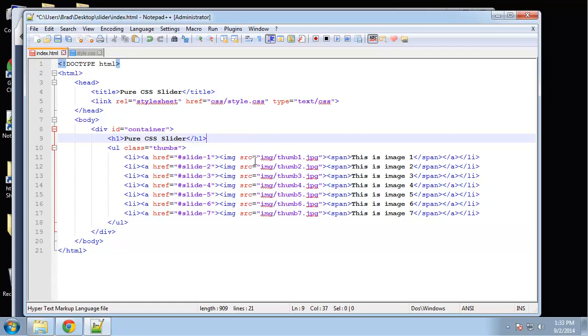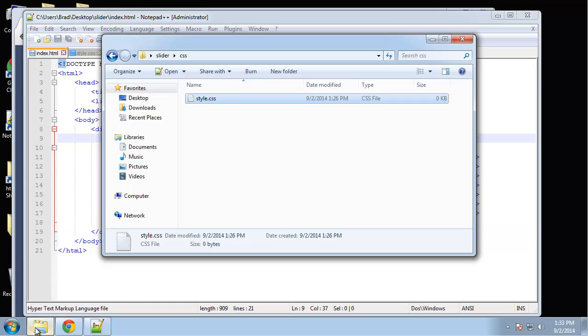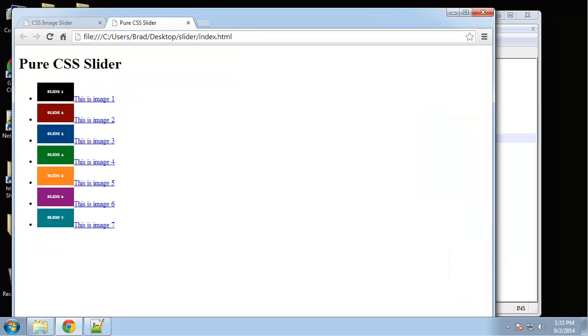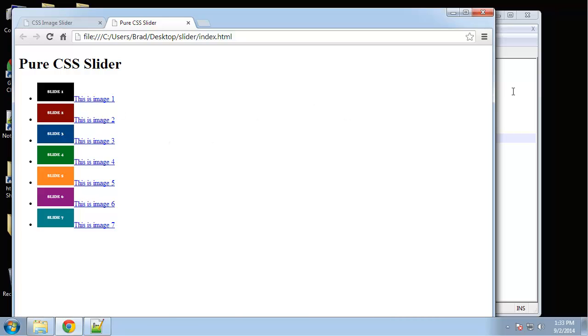That takes care of our thumbnails. Let's just take a look at this—it's not going to look very good yet. So we just have our list with our image links and spans.